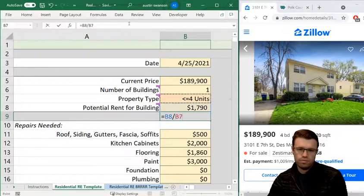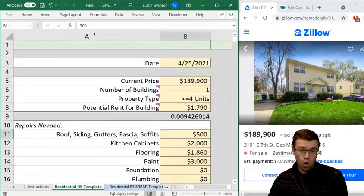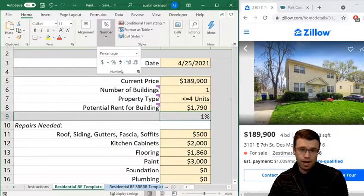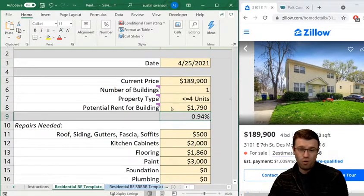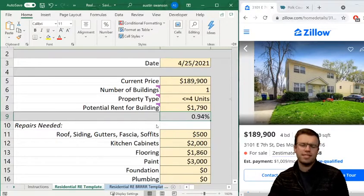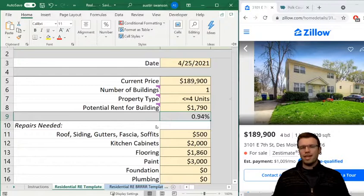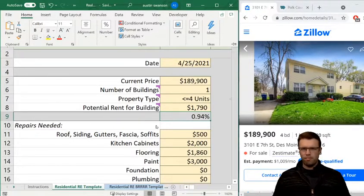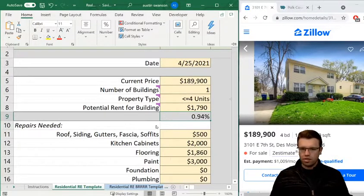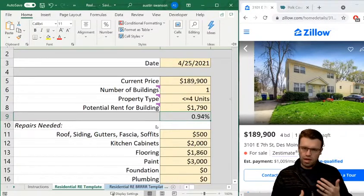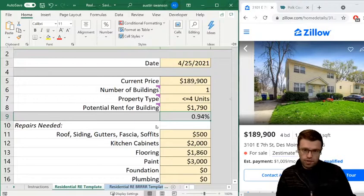The one percent rule is a rule of thumb: if you're getting one percent of the purchase price in rent you're usually covering your mortgage, property maintenance, taxes, insurance, and all those things. We'll see if that's the case. Updates needed: I don't think there's anything for roof, siding, or gutters. Within a year or two I'll have rent coming in and I'll be saving a portion for capital expenditures — those big repairs.